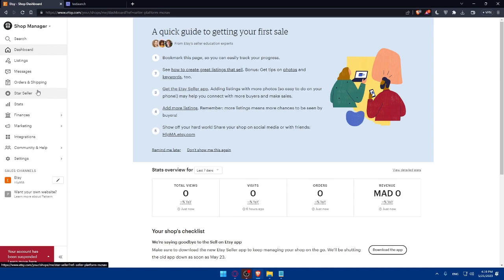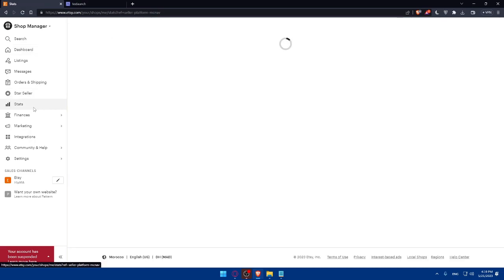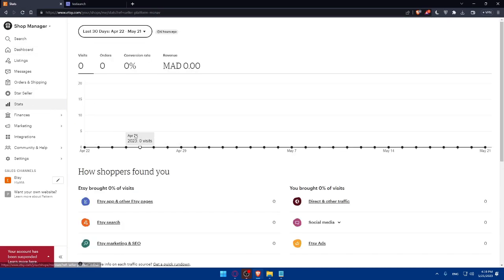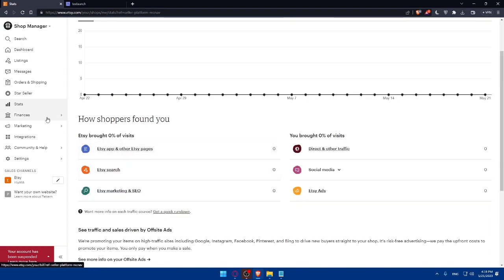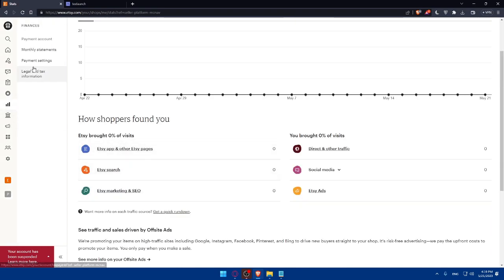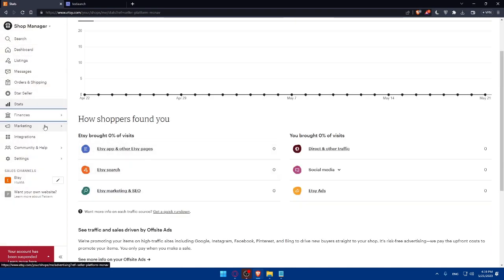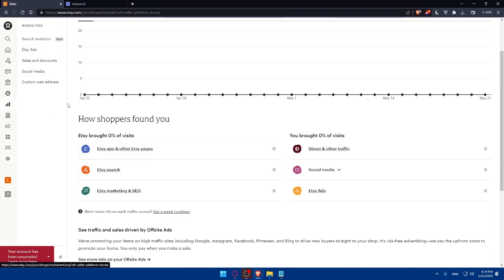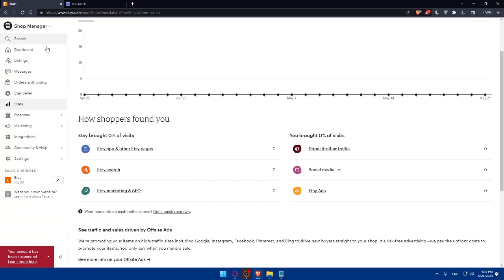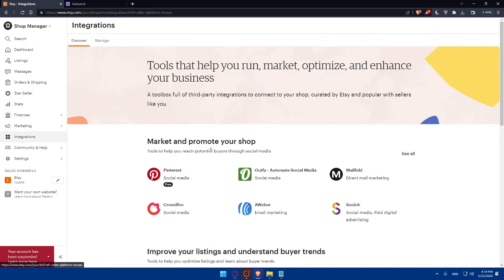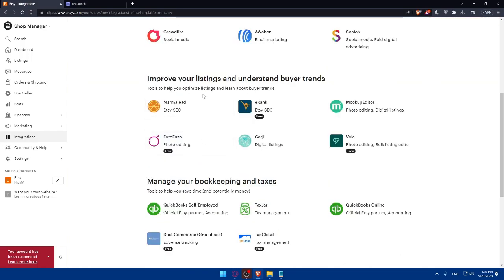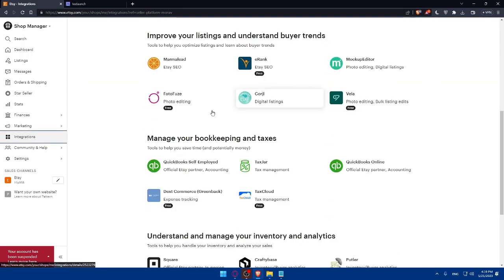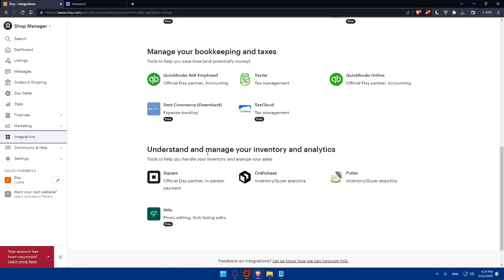Here you can even create some coupons if you want, so you can encourage customers to buy more. You can apply for the star seller, so you will be more reliable and people will trust your store. You can see here some of your stats. If you click on it, you see the stats of your selling, finances as an example, and you can even do some marketing even from here on Etsy, and you don't even have to go outside of the websites if you want to. You can even make some integration with marketing, promote your shop or improve your listings and understand buyer trends and manage your bookkeeping and taxes and understand and manage your inventory and analytics.